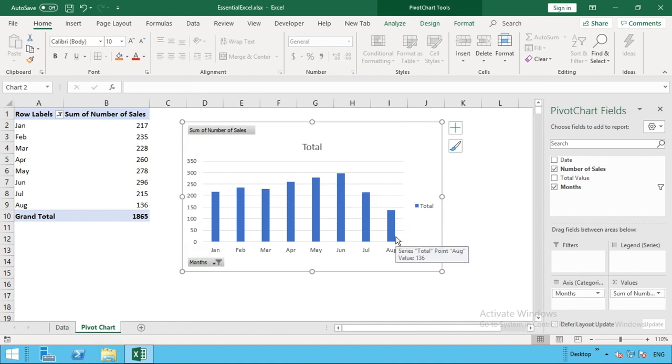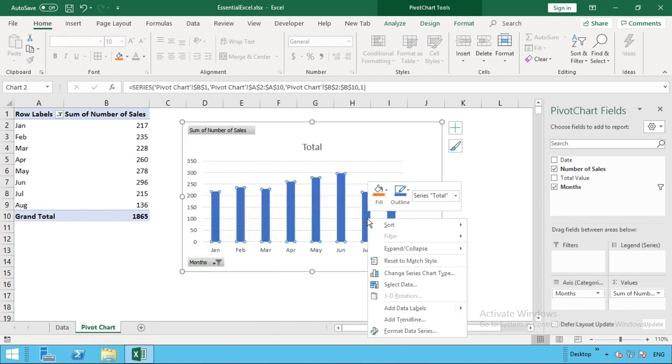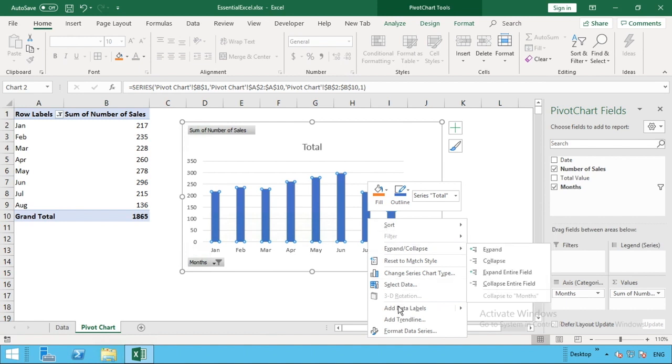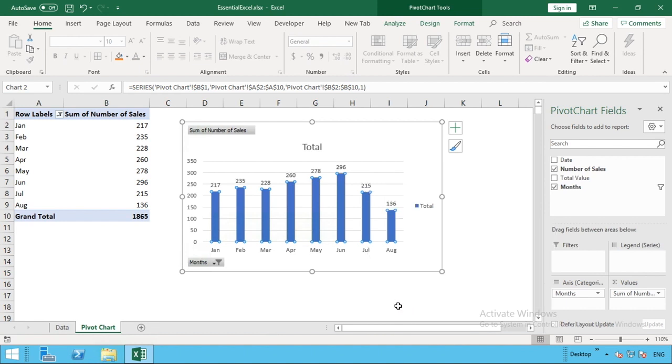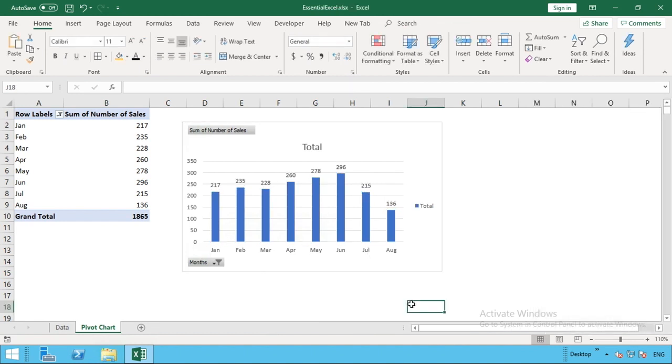If you wanted just to make that a bit more clear, all we need to do is right click on any one of the columns. You'll see that by default, all of the other columns are selected as well. Then just from your options, go down to add data labels. You'll also get those numbers that are present on the pivot table supplied to you on the chart as well.